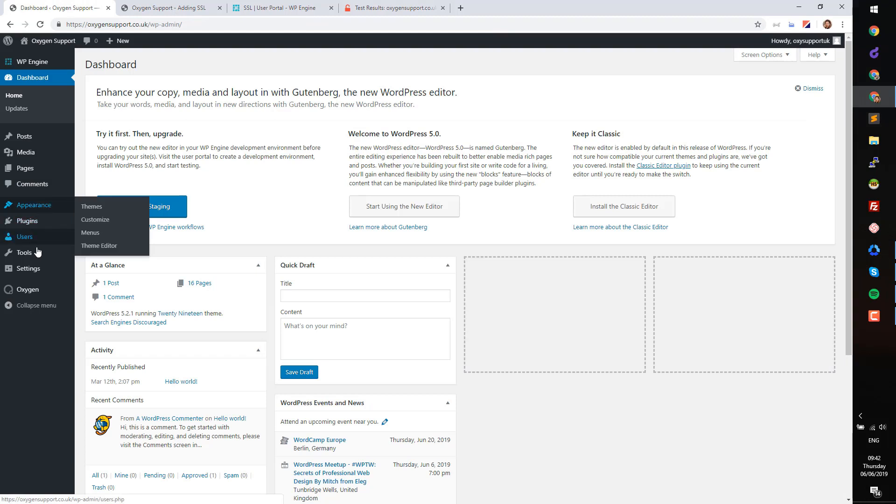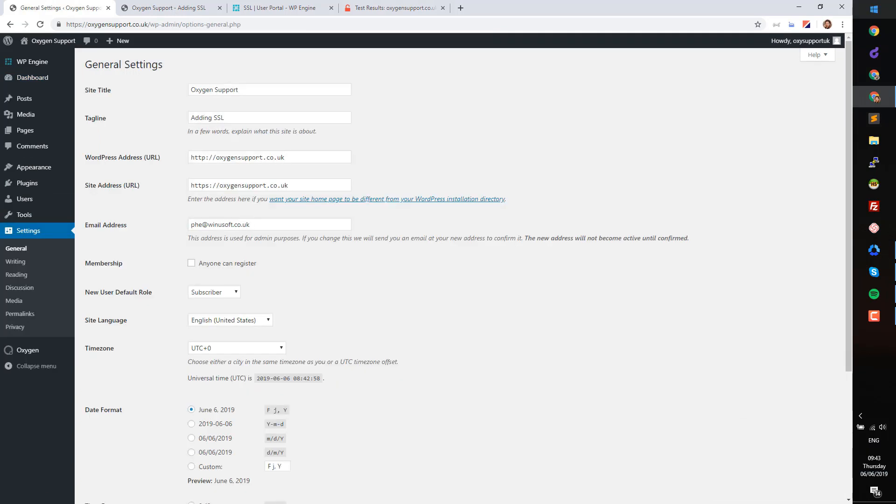Go back to your site and check the addresses via Settings General. You can see that the address here is using HTTP. You need to update it to HTTPS.